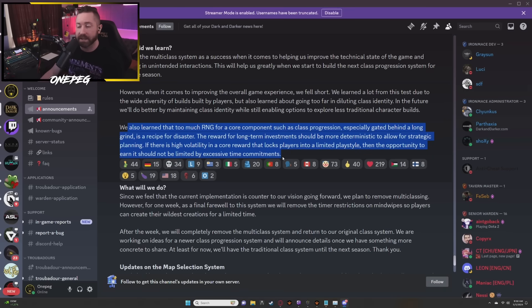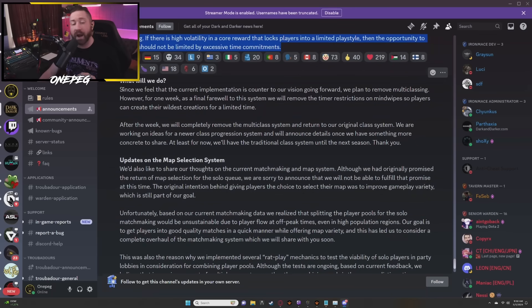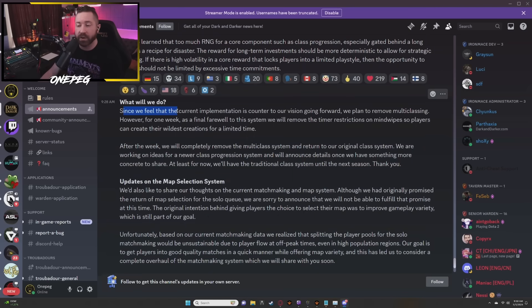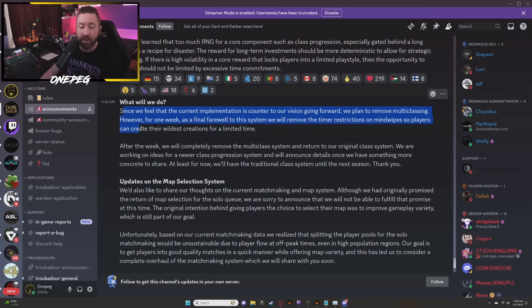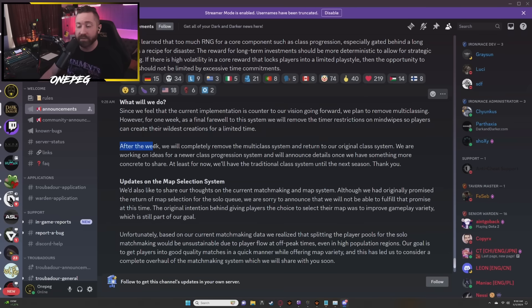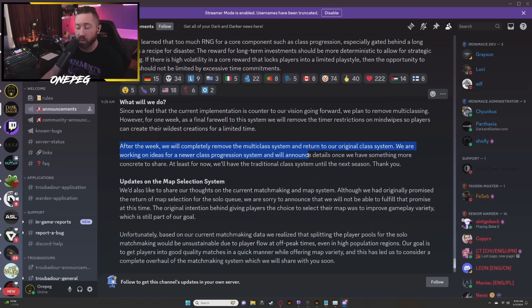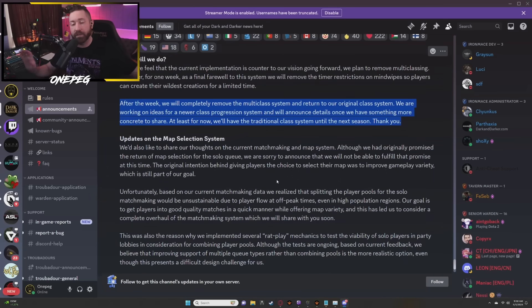What will we do? So far I feel like SDF is nailing this, he's hitting the nail on the head. Since we feel that the current implementation is counter to our vision going forward, we plan to remove multi-classing. However, for one week as a final farewell to this system we will remove the timer restrictions on mind wipes so players can create their wildest creations for a limited time. After this week we will completely remove the multi-class system and return to our original class system. We are working on ideas for a newer class progression system and we'll announce details once we have something more concrete to share. At least for now we'll have the traditional class system until the next season.